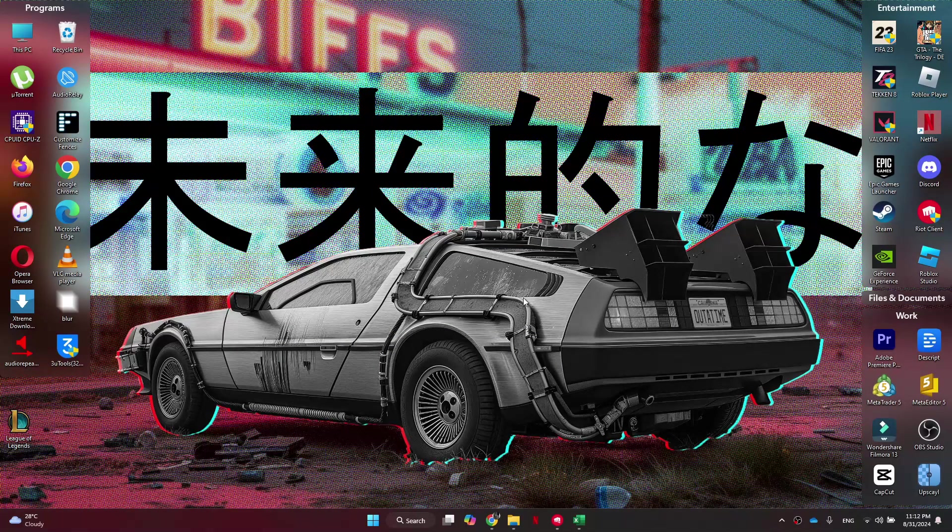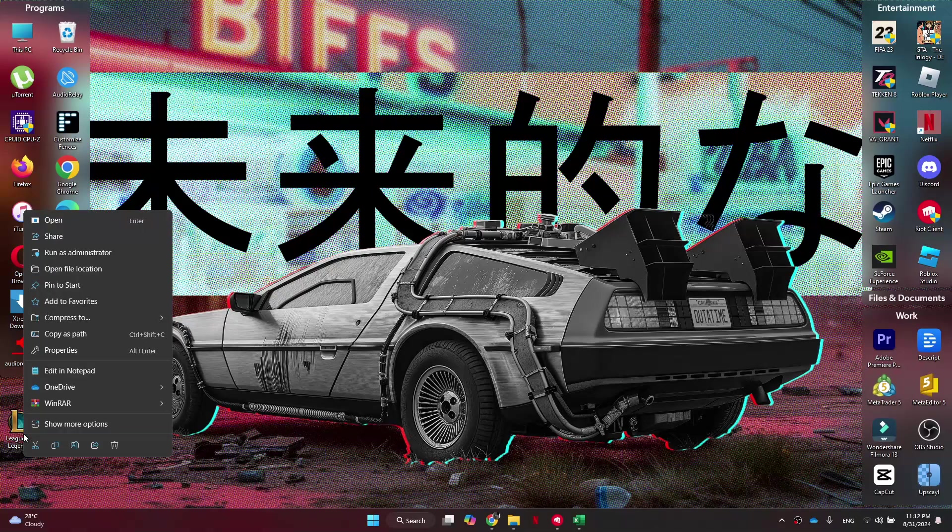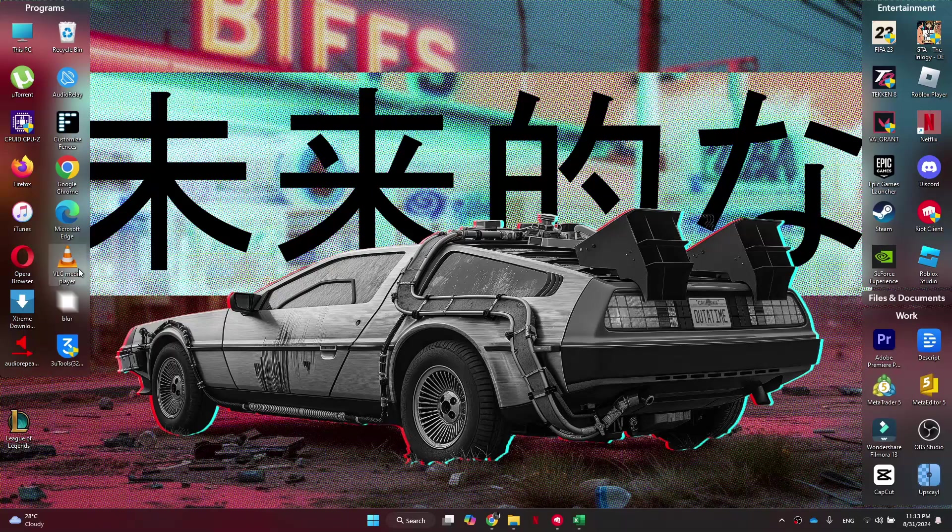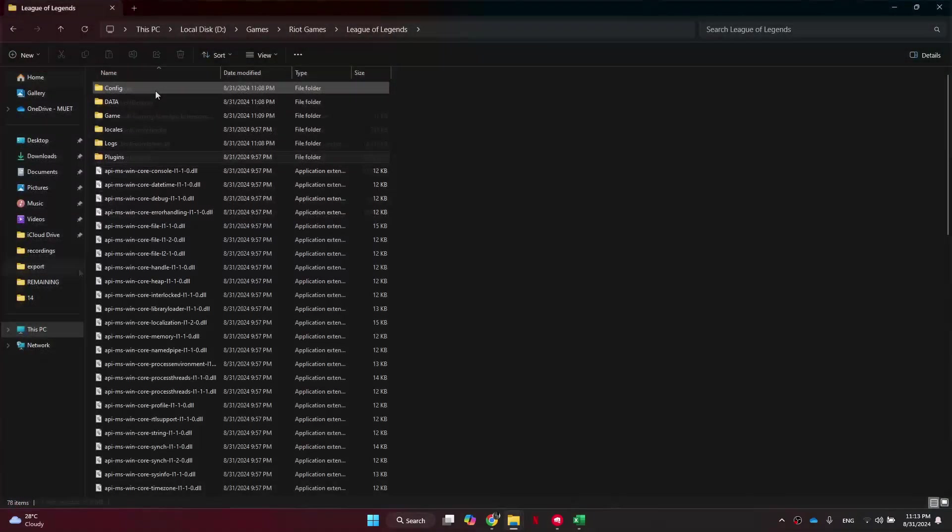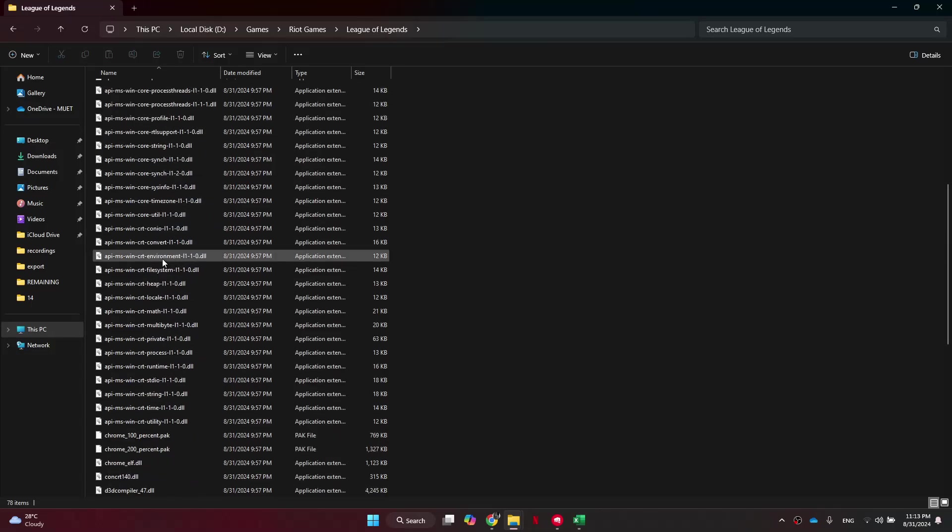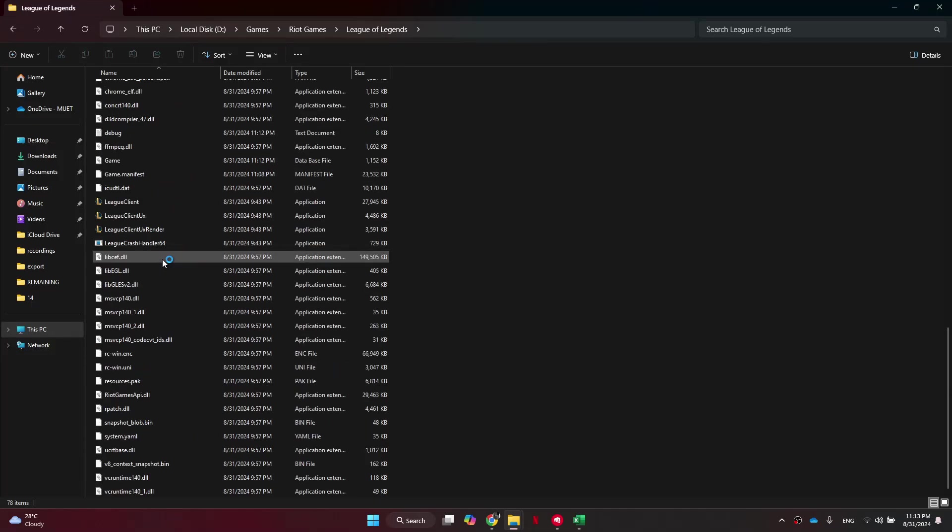First of all, you need to come to your desktop where you can find the League of Legends shortcuts. From here you want to right-click on its icon and click on Open File Location. Then from this folder, you want to scroll all the way down to find the executable League of Legends client.